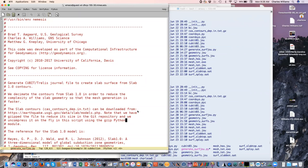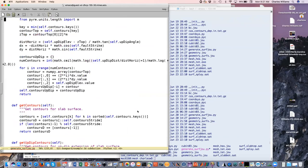We're taking contours out of the Slab 1.0 model and converting the coordinates from geographic to a locally projected transverse Mercator coordinate system, which is done within the script. You'll see this elsewhere in our tutorials because in our config files we define our coordinate system, and also in our spatial data files we usually define our coordinate system.